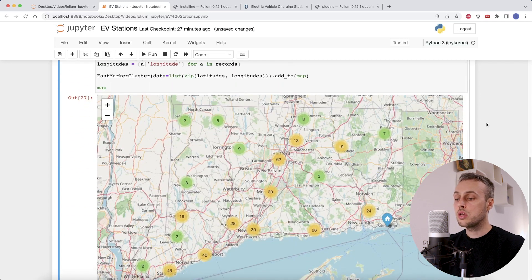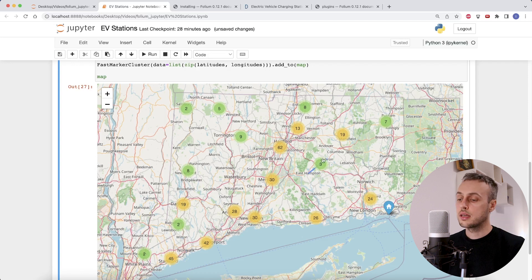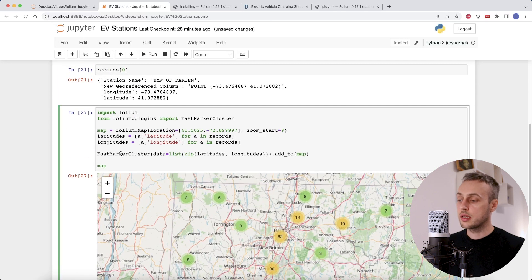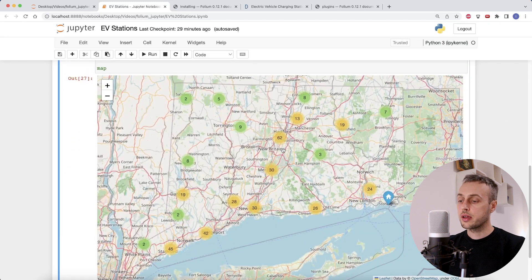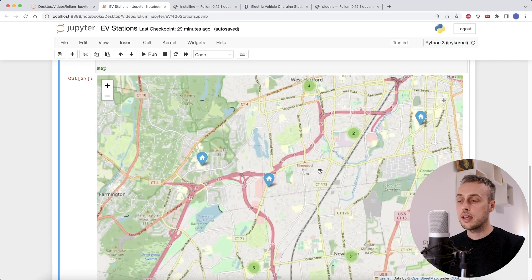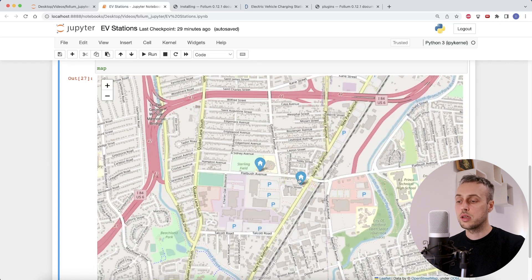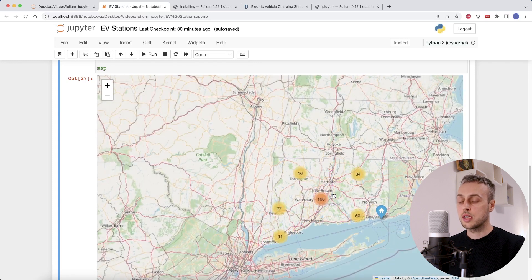Executing this, we now see nice clusters on the map. We can see the city of Hartford has 62 electric vehicle charging stations, and the southwest of the state has 42 and 45 stations in particular regions. There are clearly fewer stations at the northwest and northeast of the state. The clusters are dynamic — as you zoom in they move and reallocate based on your zoom level, and clicking a cluster takes you into the area containing those stations. This is very useful functionality in folium.